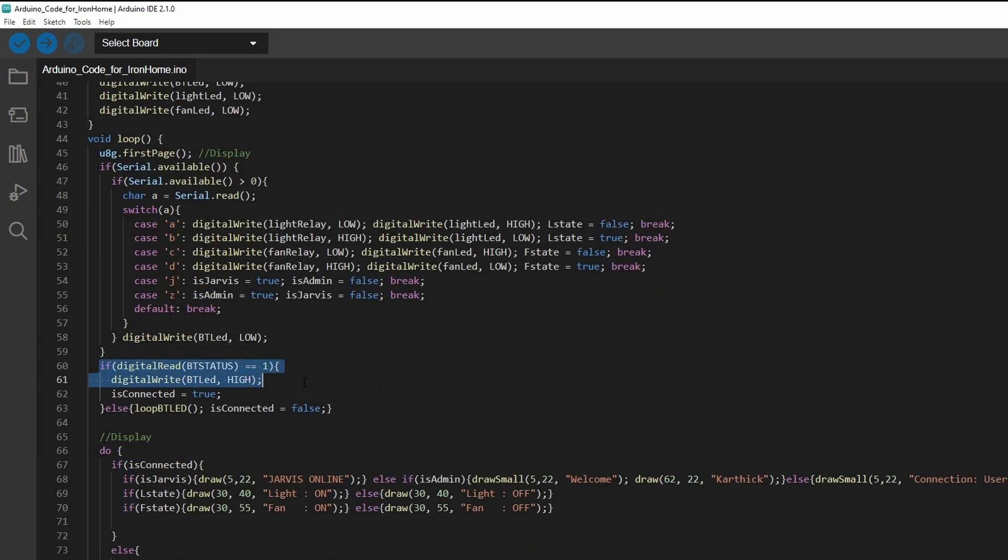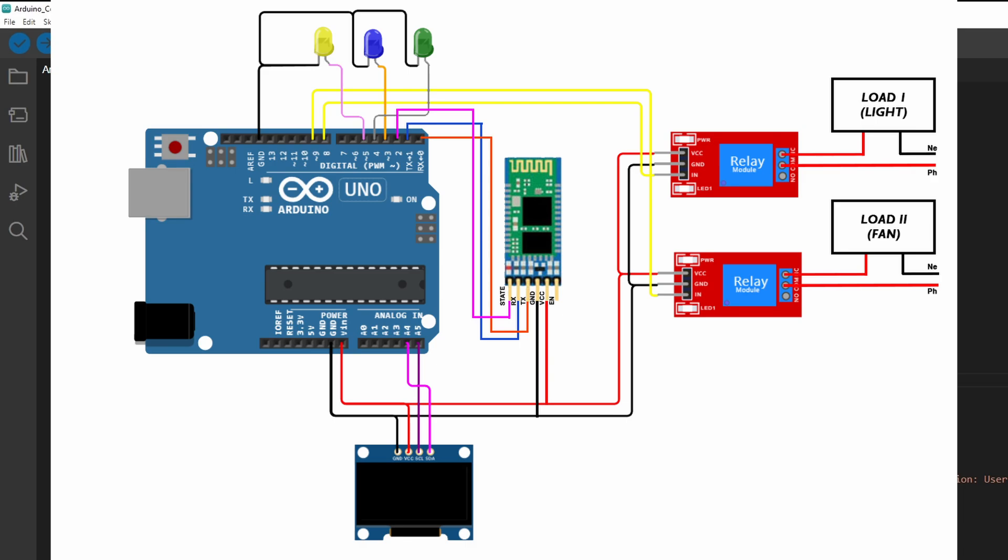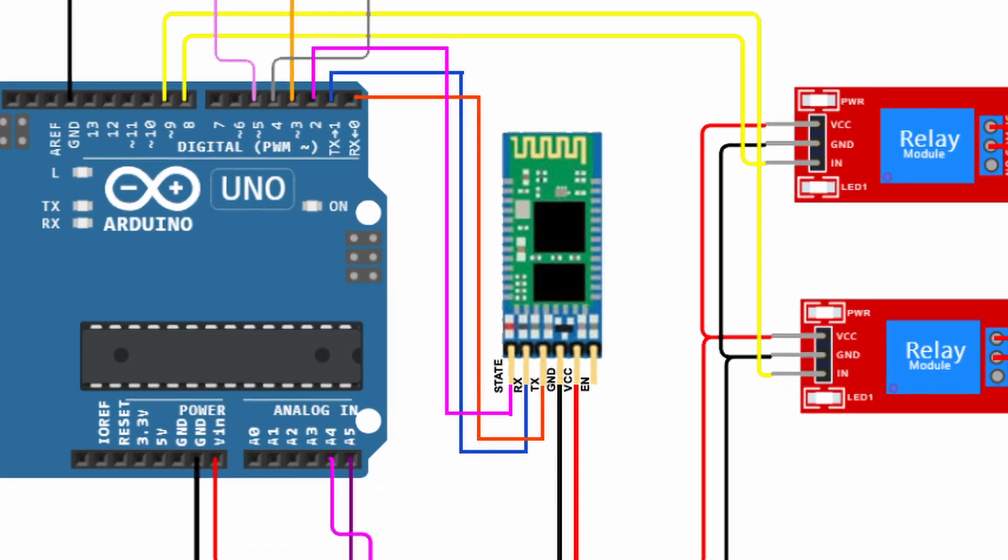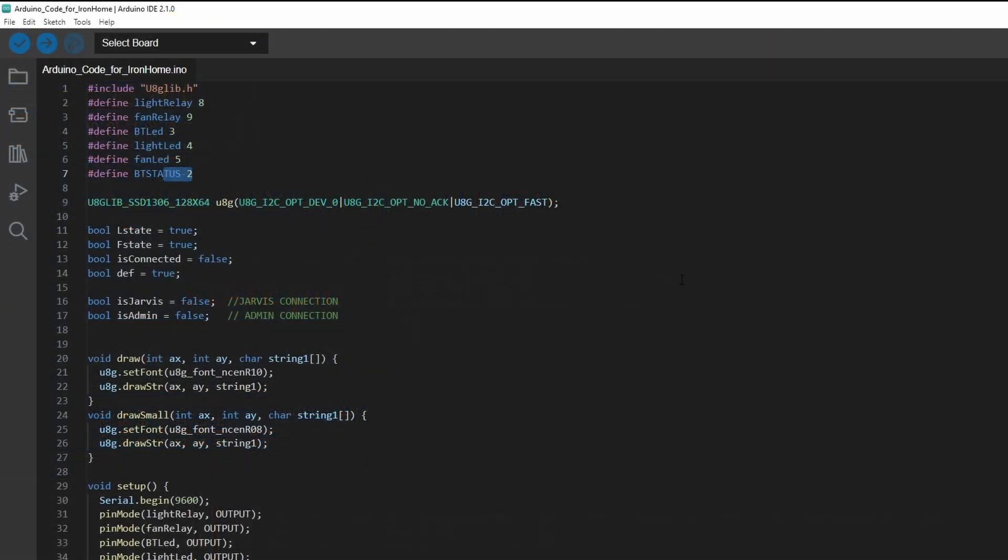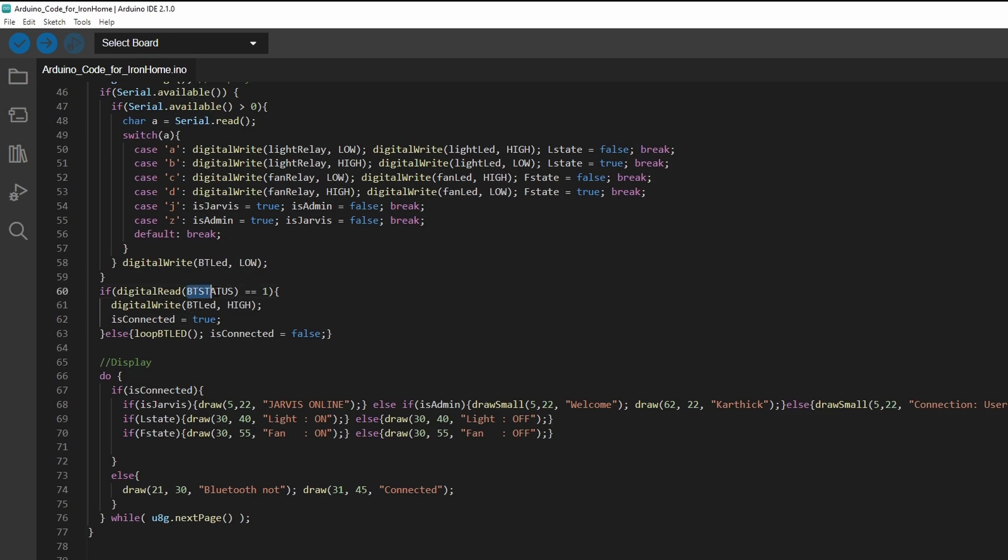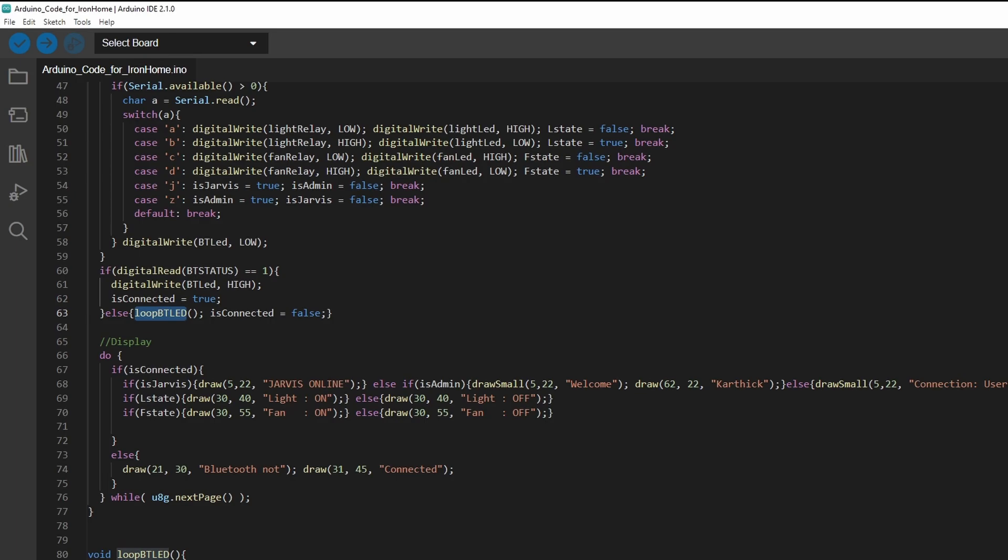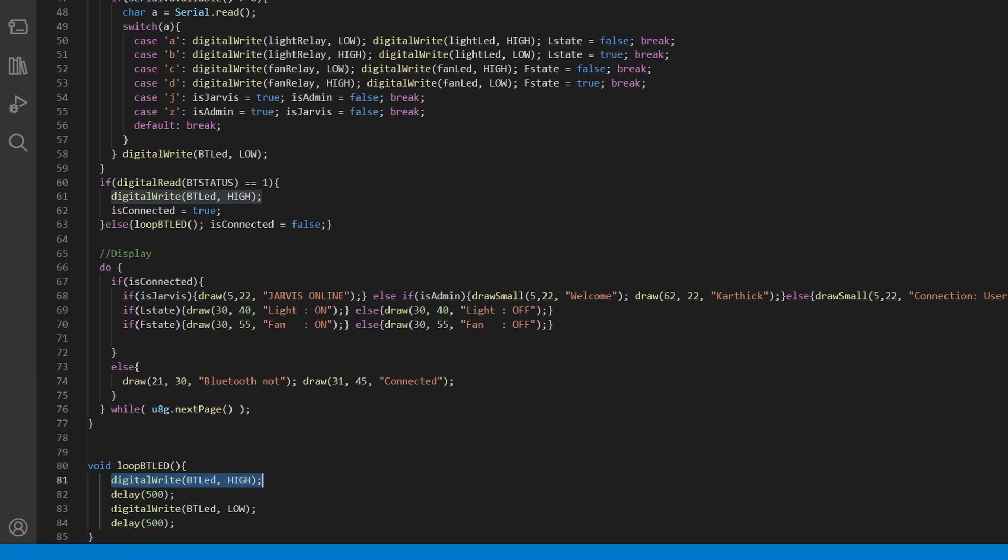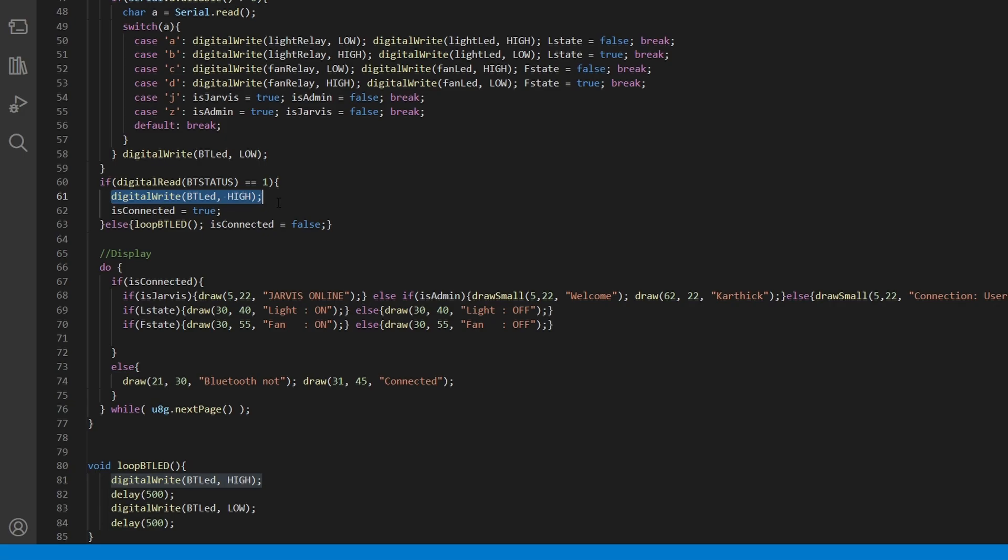And then here, we are checking the BT status. Usually, we'll be connecting the HC-05 VCC ground, RX, and TX pin. Now, for the status of our Bluetooth, we are using the status pin. As you can see, the state pin in the Bluetooth module indicates that if the Bluetooth is connected to any device, the Bluetooth status is 1. If the status is 0, then it is assumed that the Bluetooth is not connected to any device. We are checking if the Bluetooth is connected to any device and changing the lights, which means the Bluetooth light, which is the blue light, which is blinking. If my Bluetooth is not connected, I'll be looping my Bluetooth. You can see digital write LED high, LED low for a delay of 500 milliseconds. If my Bluetooth status is 1, I'm just turning on my Bluetooth light, and is connected equals true.